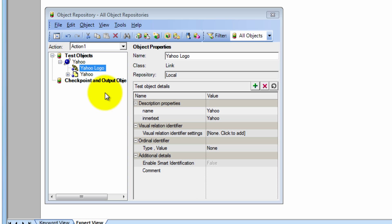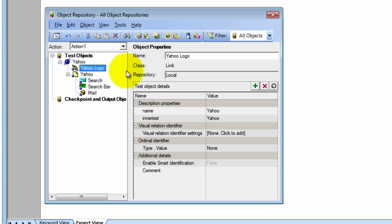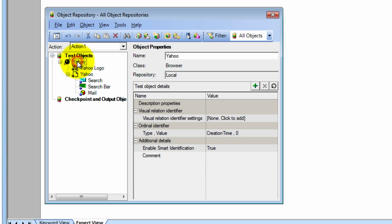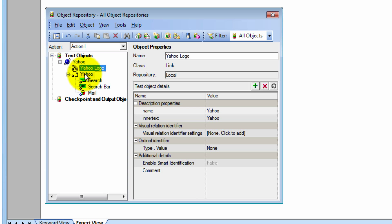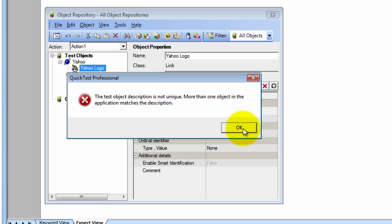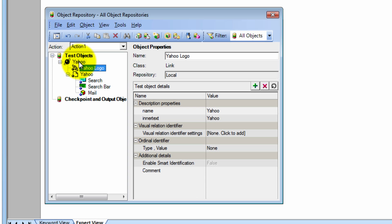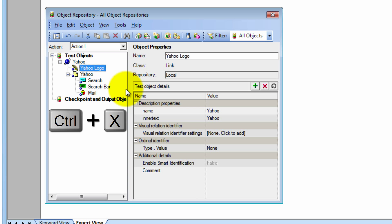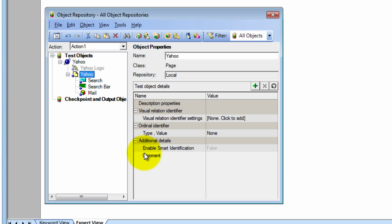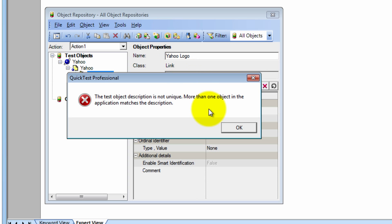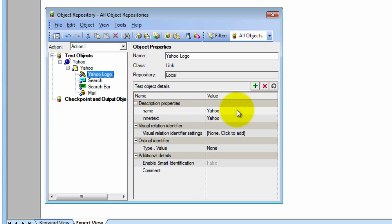Do you guys see how the link was added underneath the browser? But it really should be inside of the page container, just like all the other elements. So let's see what happens when we highlight — test object is not unique, because the properties based on the browser and the link do not match up. So now it's a perfect time to show you how to move an object. It's very easy — you can use these scissors to cut or use control X. Remember keyboard shortcuts, efficiency, better automation engineers. Then I'm going to click on the page and paste with control V. Now do you guys see how it moved in the proper hierarchy?